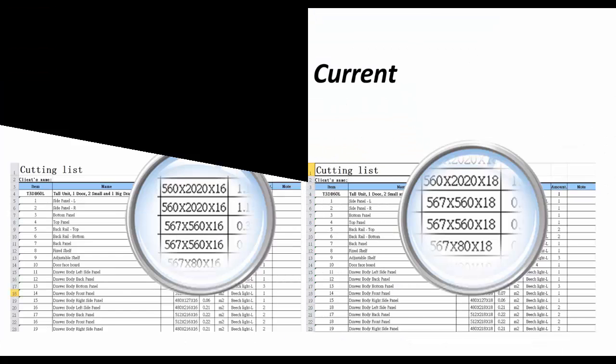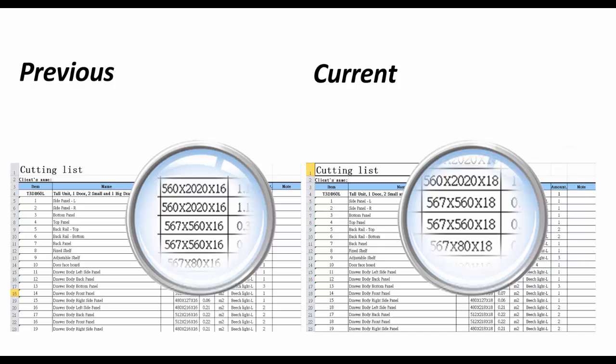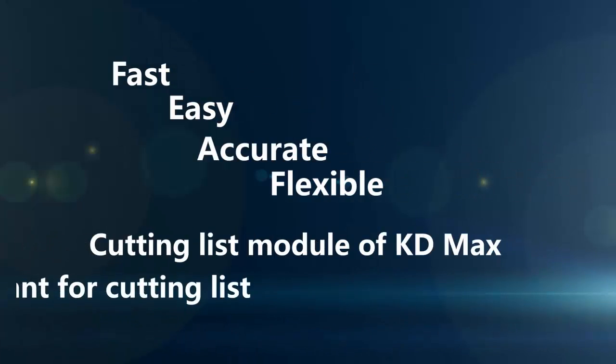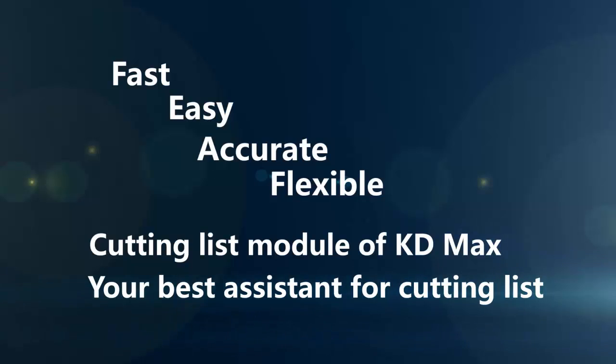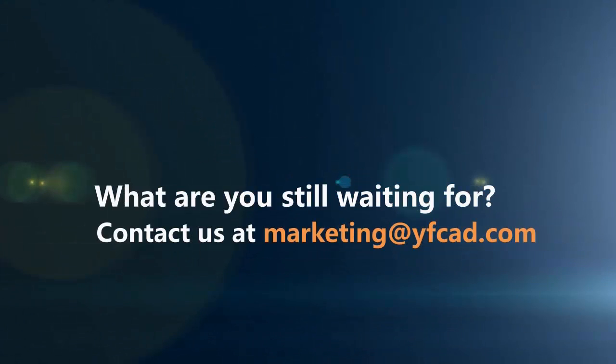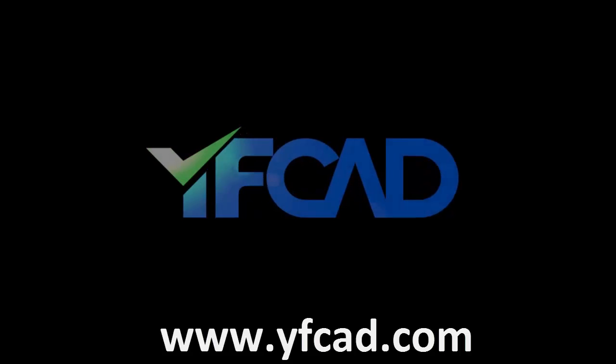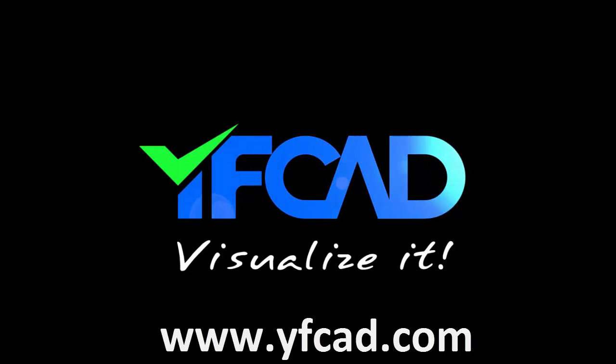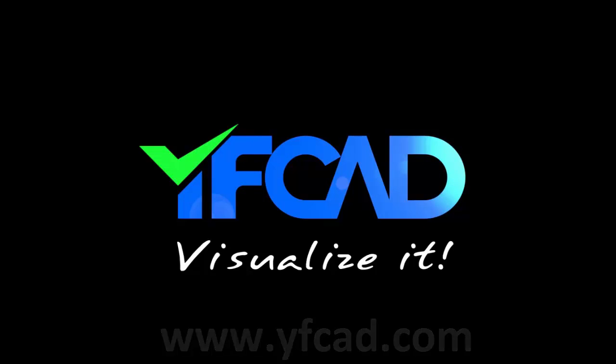With KD Max, you can customize the library as you want and export an accurate cut list in seconds. What are you still waiting for? Contact us at marketing@yfcad.com to learn more about the cut list module. Visit our homepage at www.yfcad.com. Thank you.